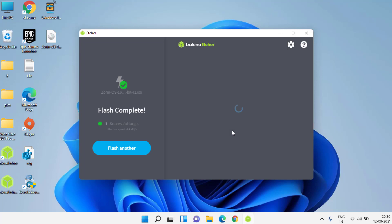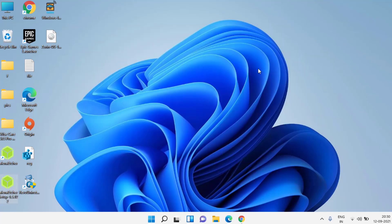Now bootable pen drive is ready. Go ahead and close it. Now I'll go ahead and boot my system using the newly created bootable pen drive.